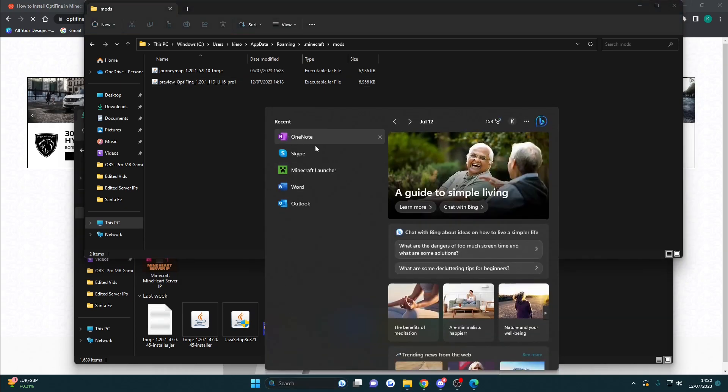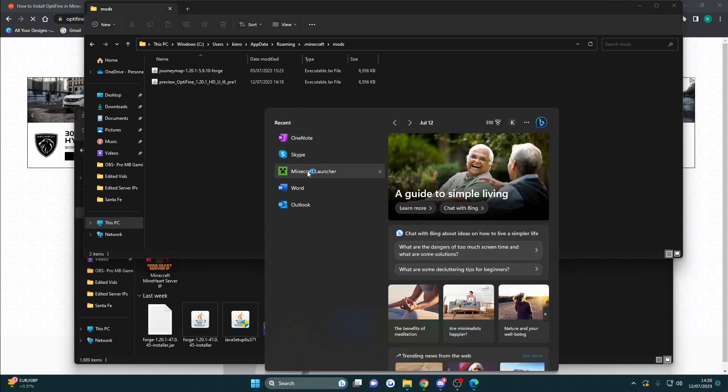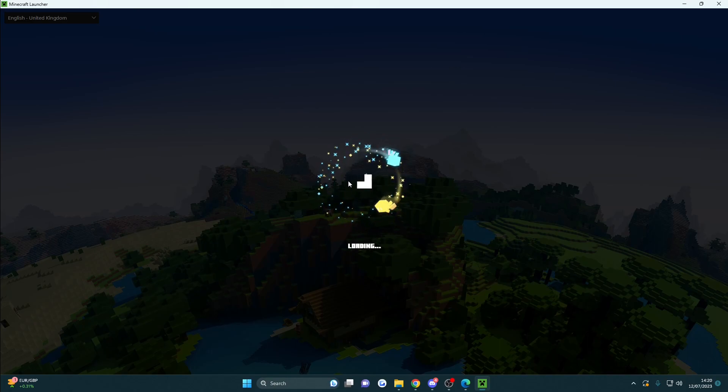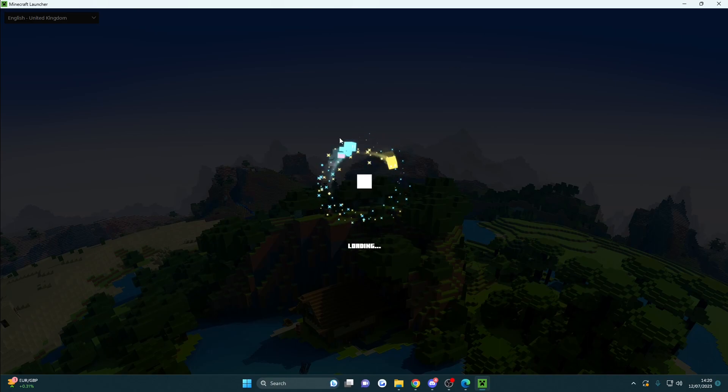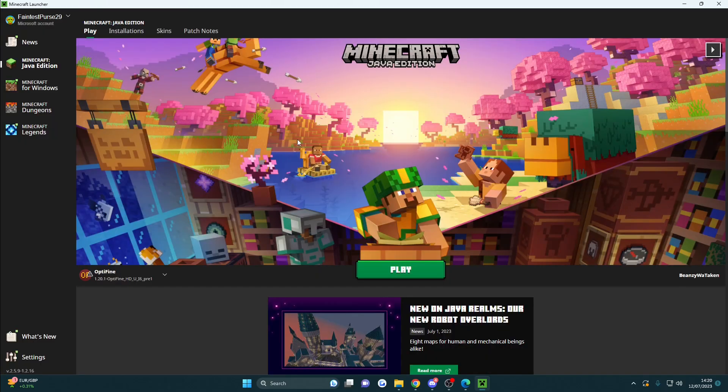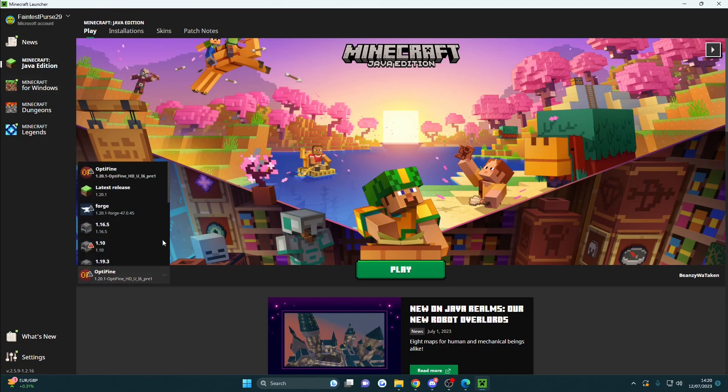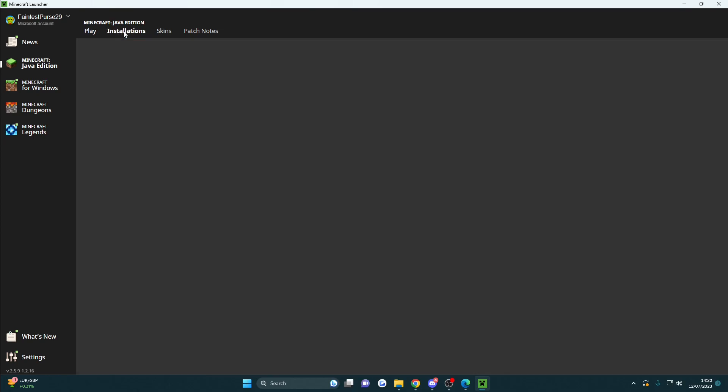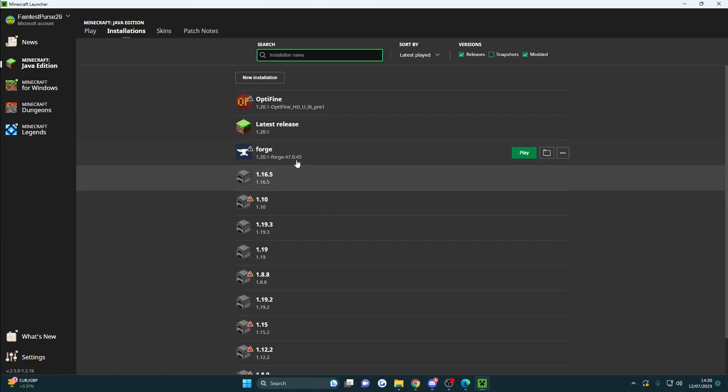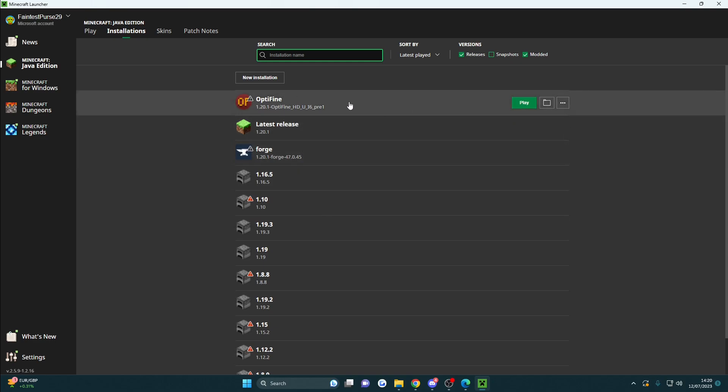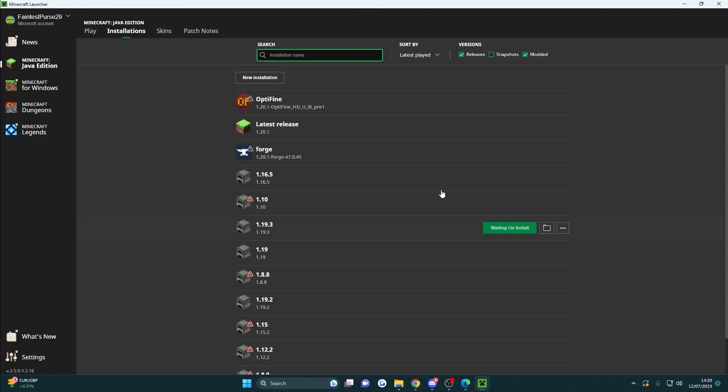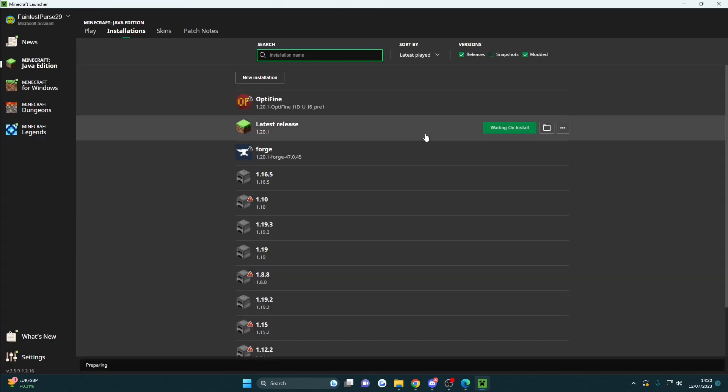Now you can go ahead and open up the Minecraft launcher and we need to find the OptiFine version. Once this is loaded, it's already set. Sometimes if it's not already set, you can click on installations and then it should be here. It should always be listed: OptiFine 1.20.1, which is the one we downloaded. We're going to click play.